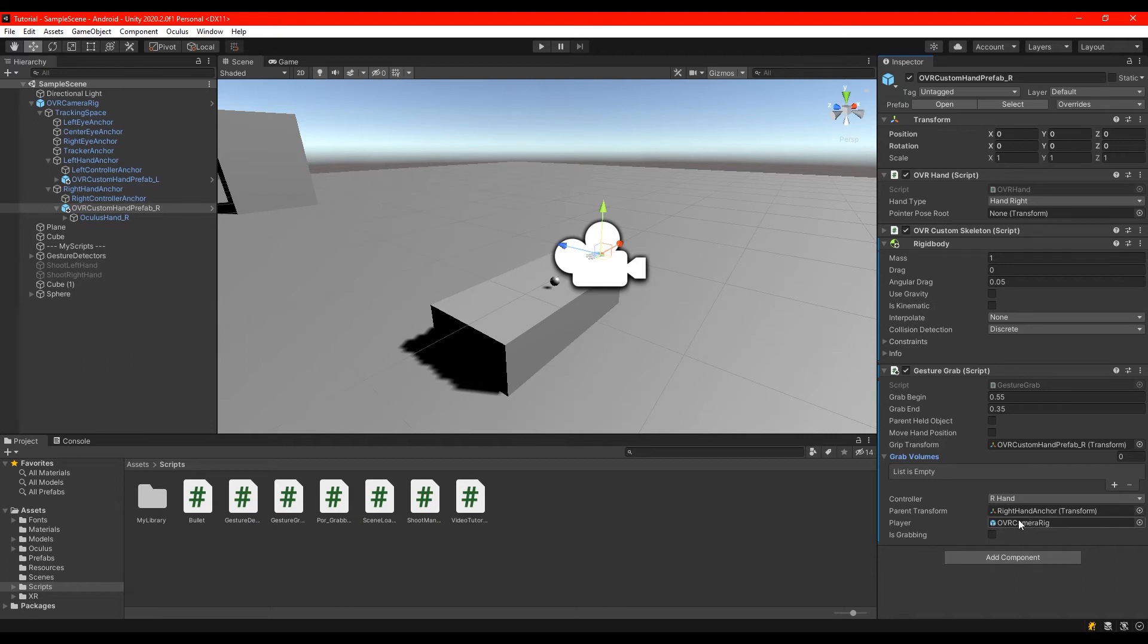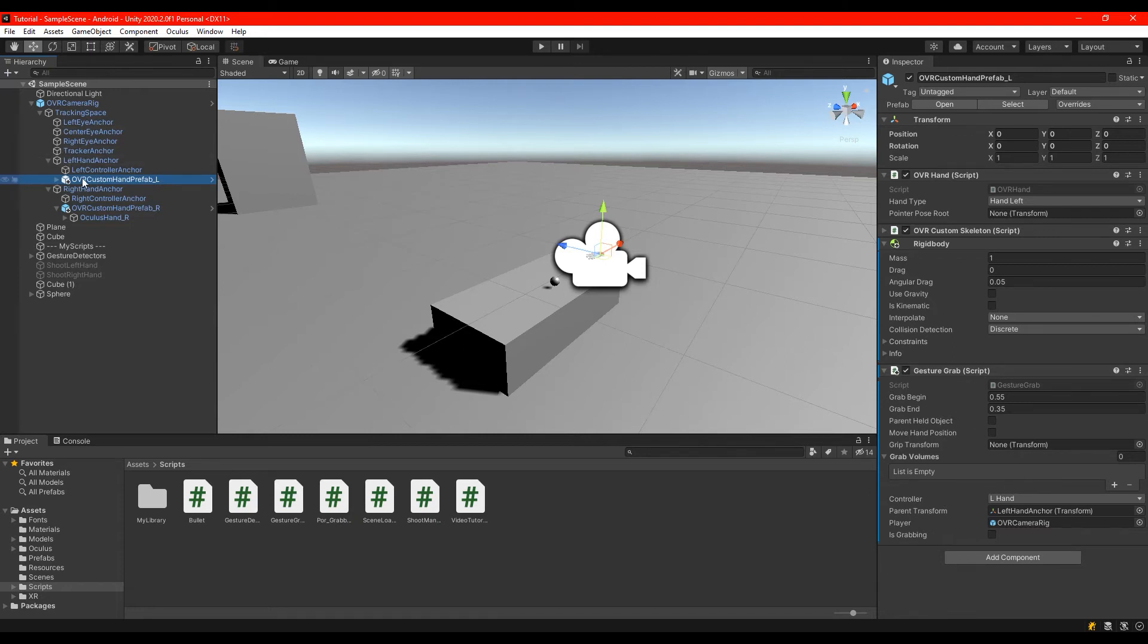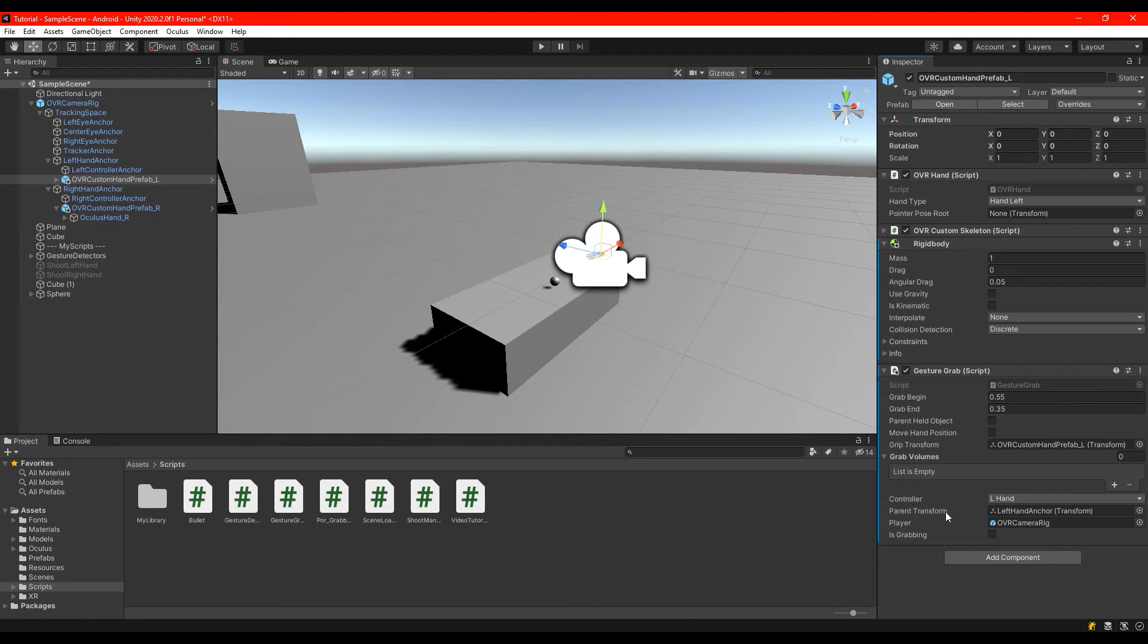The same we are going to do with the left hand. As grip transform we are going to put the left hand. We are going to choose as controller the left hand. The parent transform will be the left hand anchors and the player will be always the OVR camera rig.